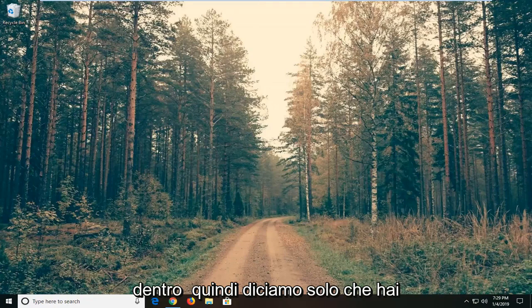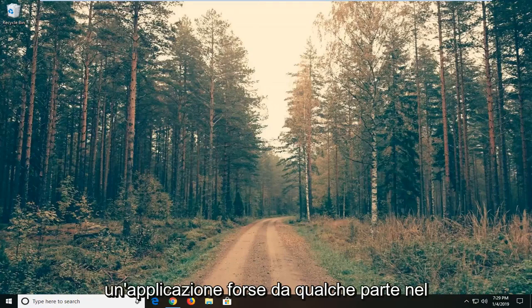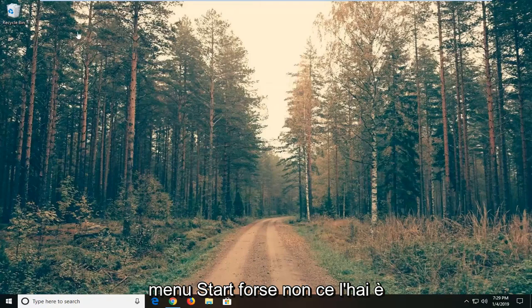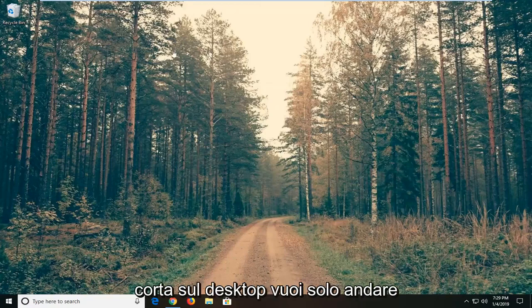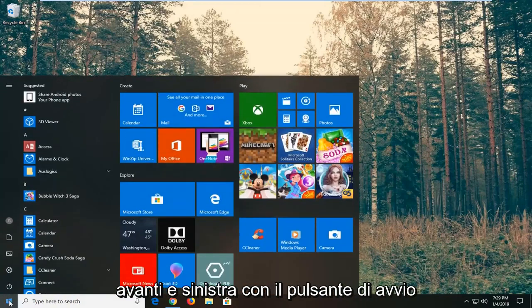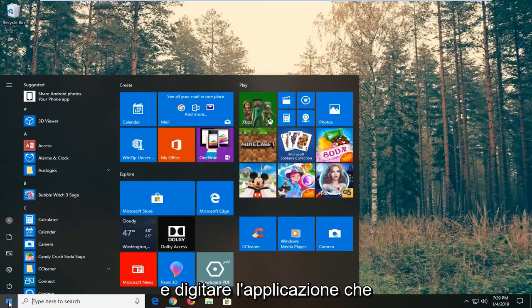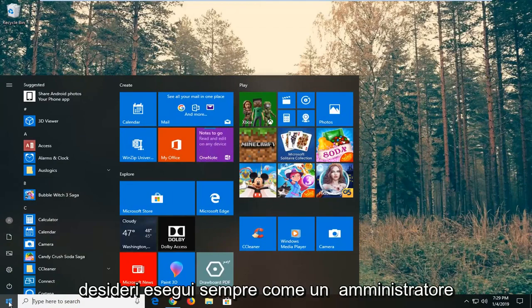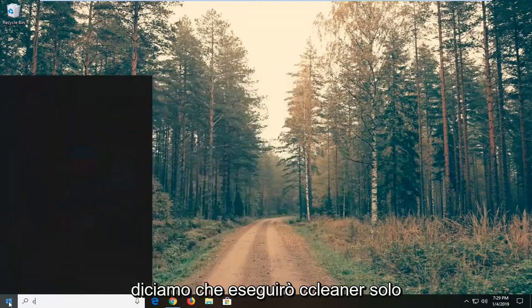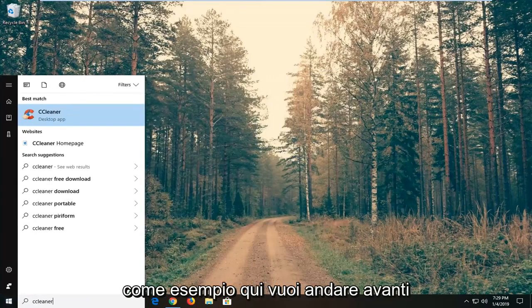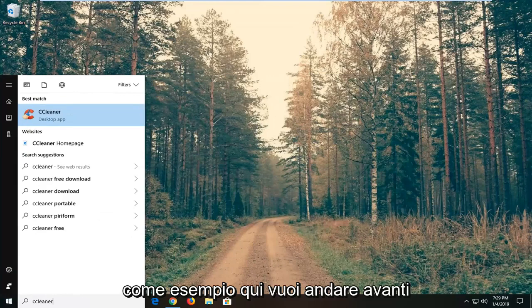So let's just say you have an application, perhaps somewhere in your start menu, perhaps you don't have a shortcut on your desktop. You just want to go ahead and left click on the start button and type in whatever application you want to always run as an administrator. So let's say I'm going to run CCleaner, just as an example here.